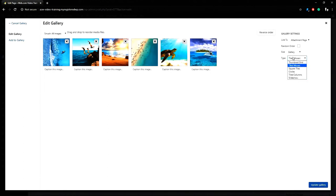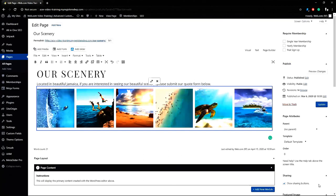So now that I have more gallery options, I'll change this to tiled columns. Update gallery. Now let's preview that again.